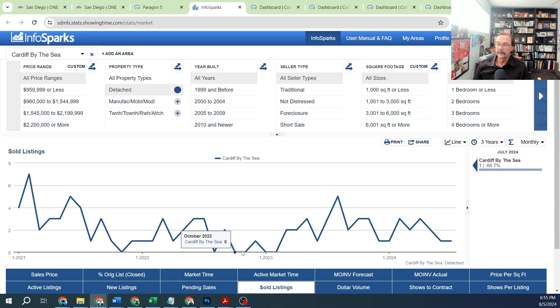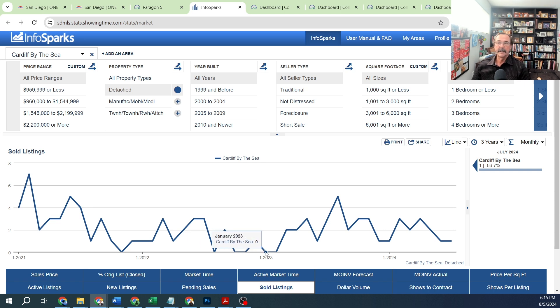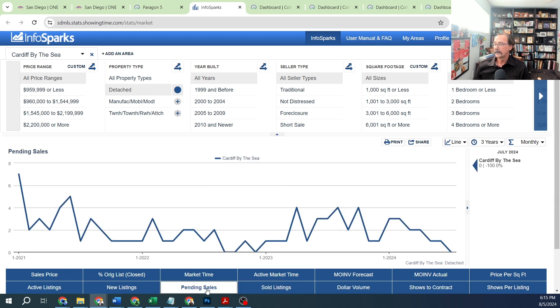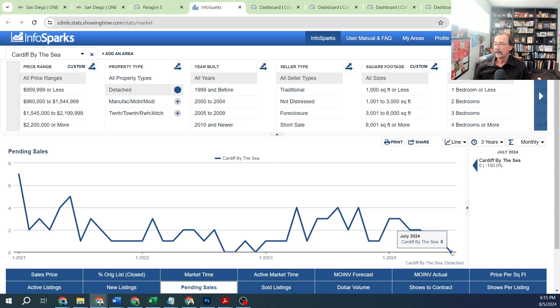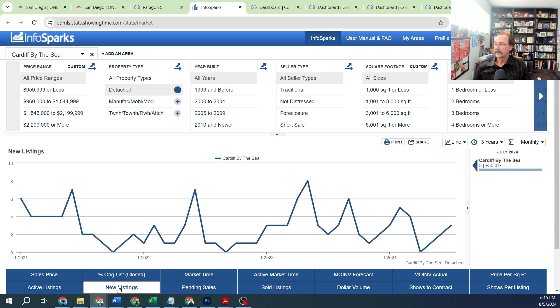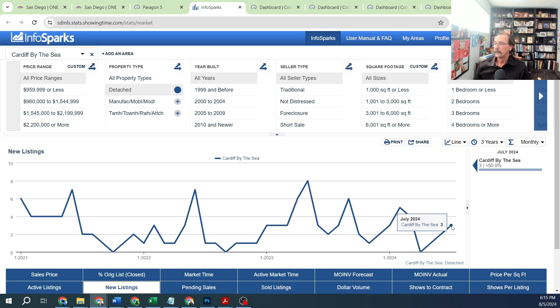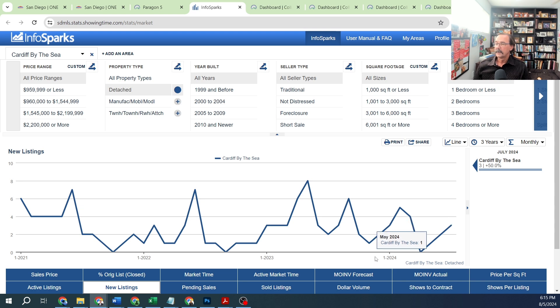There's just not a lot that sells in this neighborhood. Let's look at pending sales: down to none in July, no pending sales at all. New listings that hit the market - no new listings in April, one in May, two in June, three in July.